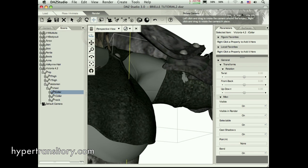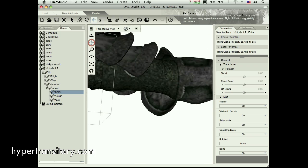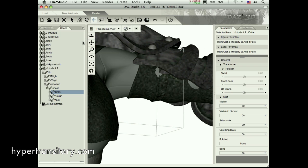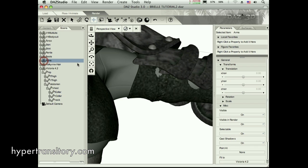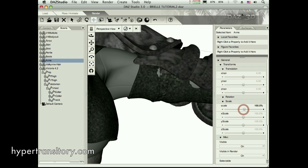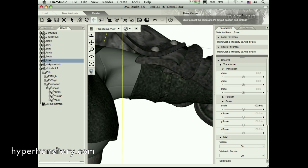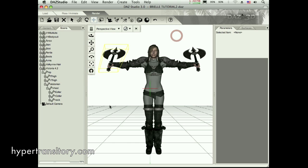You have to make the call on whether or not it's worth it to worry about. Is it going to be seen? Can you pose the character in such a way that it won't matter? If you can get away with it, then I wouldn't worry about it. But I'm going to go ahead and scale that up. That should be fine for now. Alright, with that done, it's time to do some coloring.